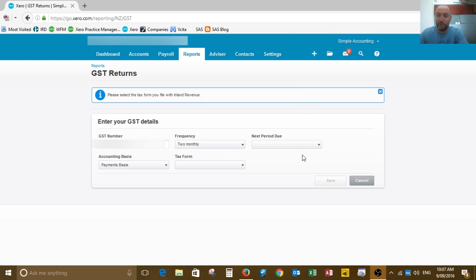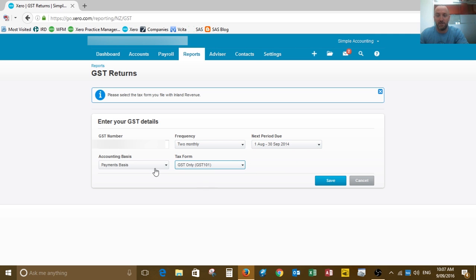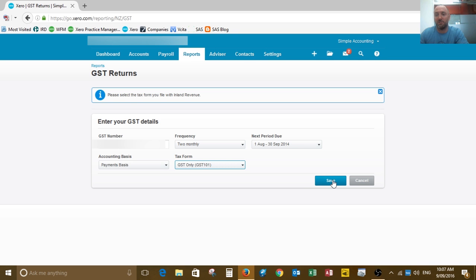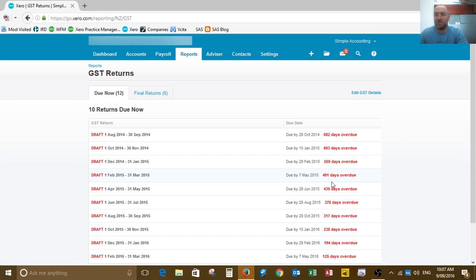When we're ready to do our first GST return, we just need to reset the settings. With your payment spaces, use GST only as the tax form and set when the tax period is due. When you click on save, it'll save those settings and you'll now see all the GST returns in here.